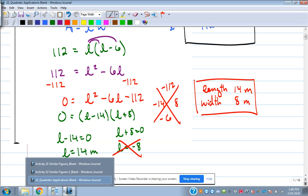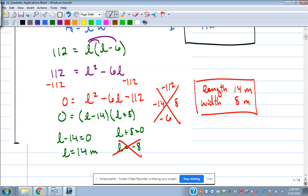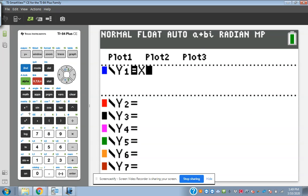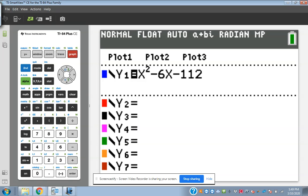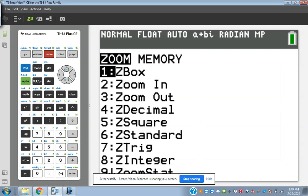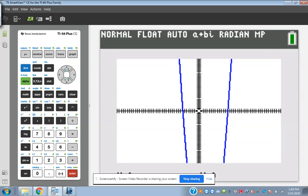Here's a helpful tip: once I got to that step, if I graphed x squared minus 6x minus 112 and hit graph, I might need to zoom out. I hit 3 and enter and it zooms out. I can figure out where it's crossing the x-axis, and that would be my dimension. So you can use the graph to help you along in solving these — where it crosses the x-axis are going to be those numbers.